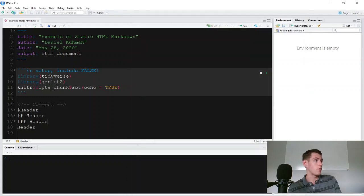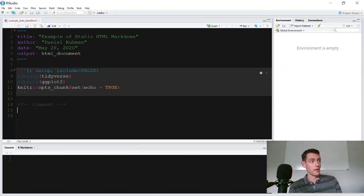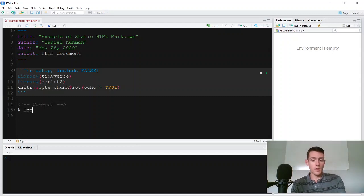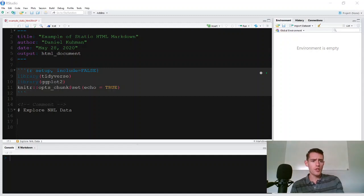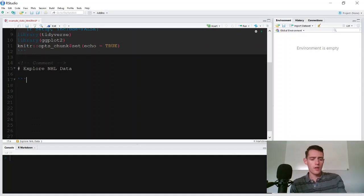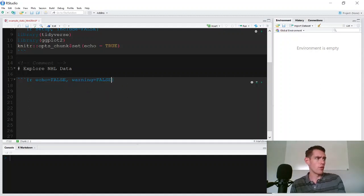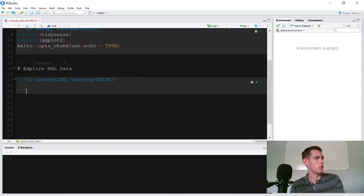That's a very basic introduction to creating a Markdown file. Now let's actually do something interesting — let's load some data, plot some data, and then we'll call it a video. We'll give it an h1 header: 'Explore NHL Data'. Then we'll create an R chunk that will pull in the data, tidy it, and plot it. To create an R chunk you do three backticks and call in R. We want to set 'echo equals false' so the code doesn't show up on the page, and 'warning equals false' so warnings don't appear either. Then close out the chunk.